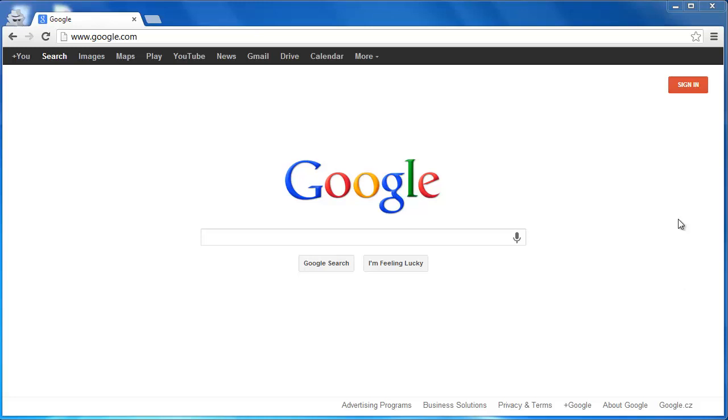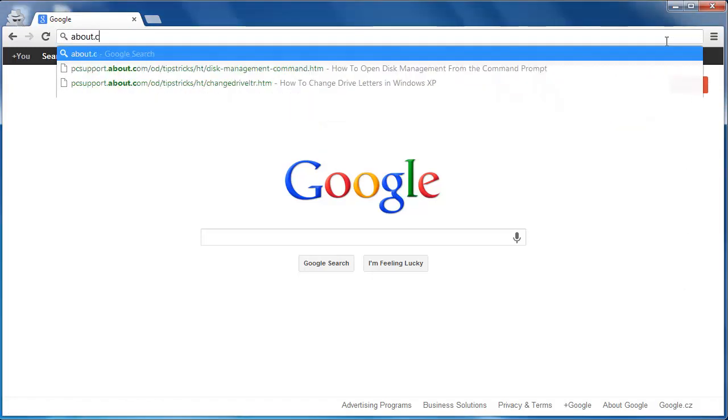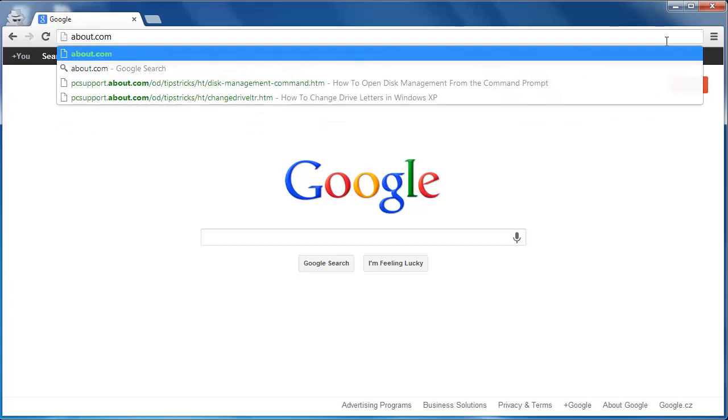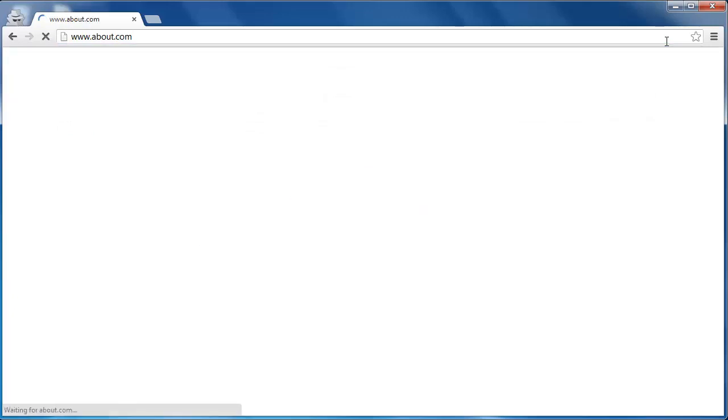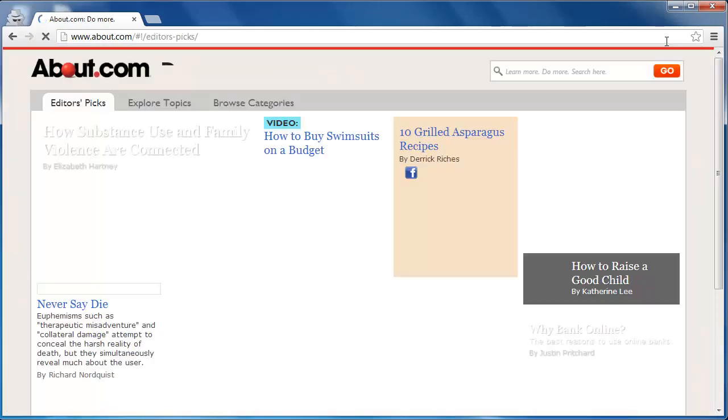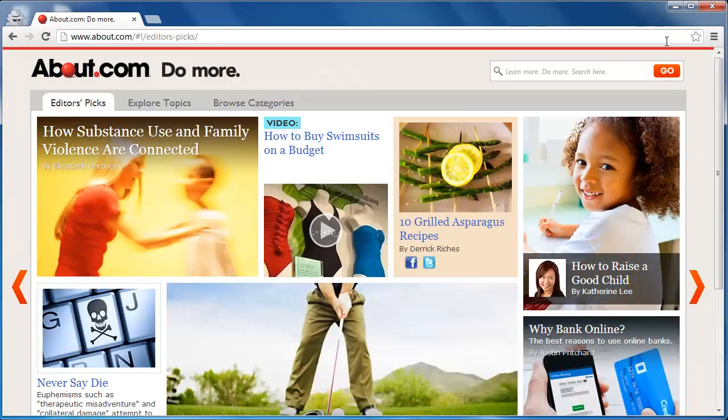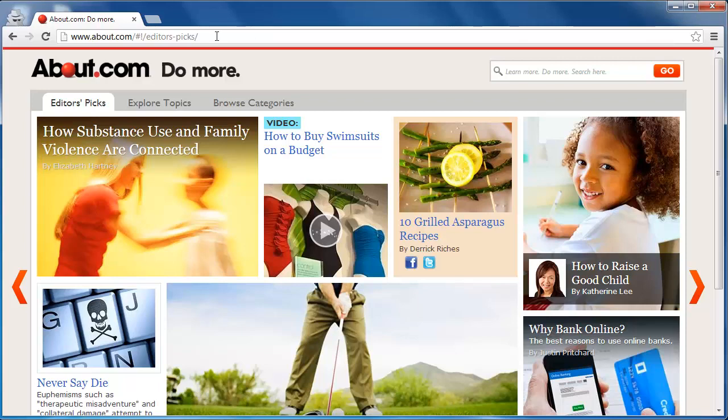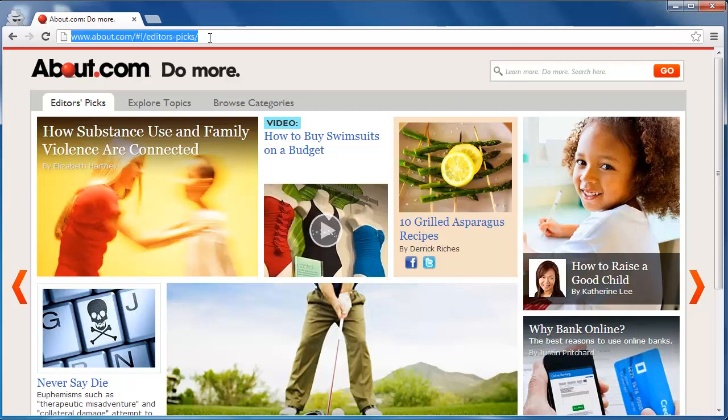One of the most famous examples of subdomains are the about sites. For instance, go to about.com. About.com is a website about everything. It is a parent domain.